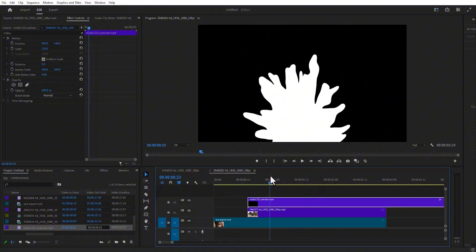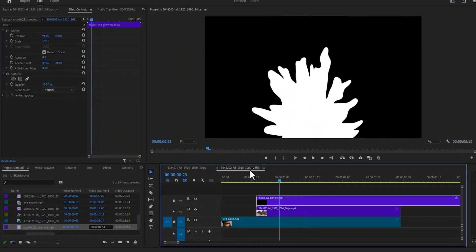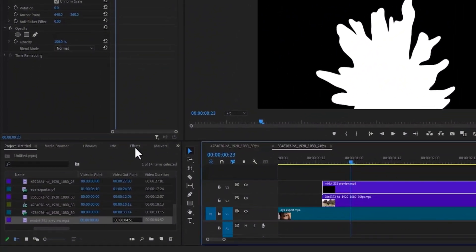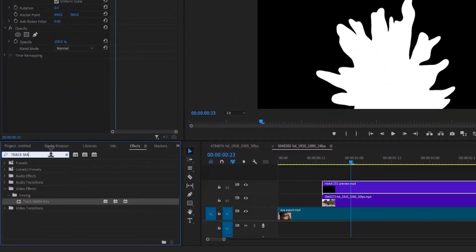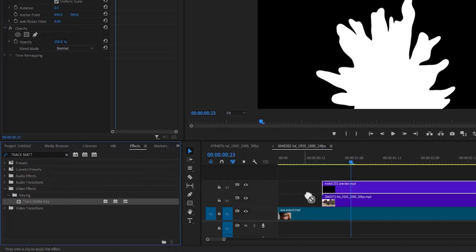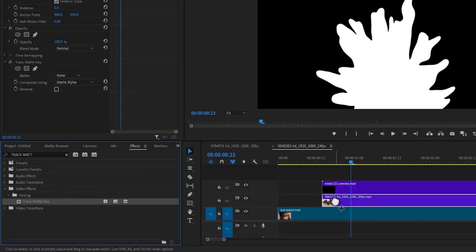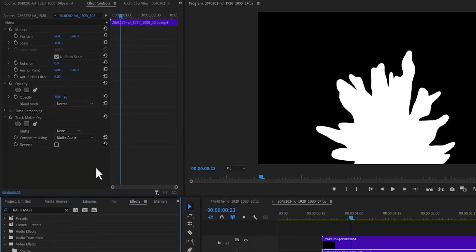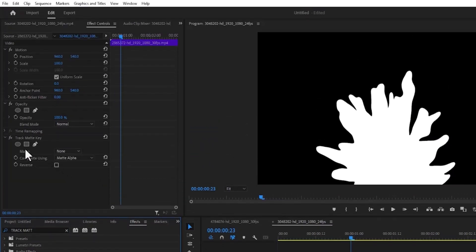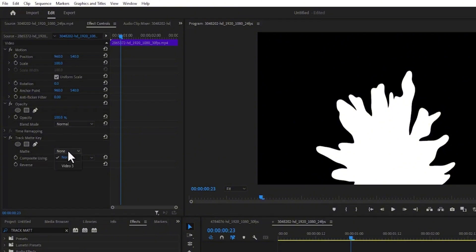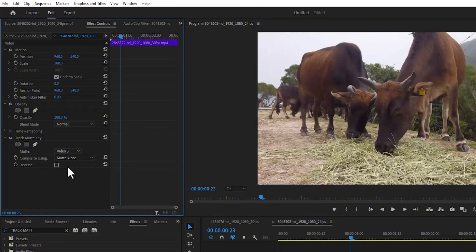The next thing you need to do is go to the effects tab and search for the track matte key effect. Apply this track matte key effect onto your video in track layer 2. Let's go to effects control and under track matte key, under matte, select the track where you have your ink splash. I have it under video track layer 3, so I'm going to select video track layer 3.